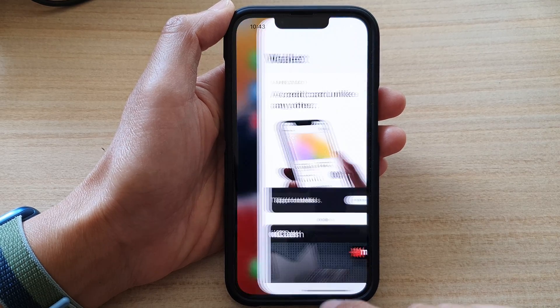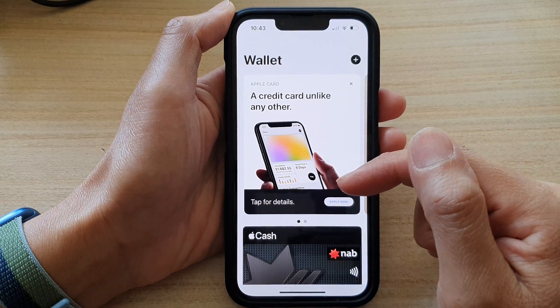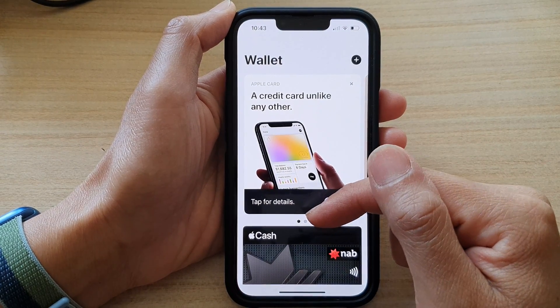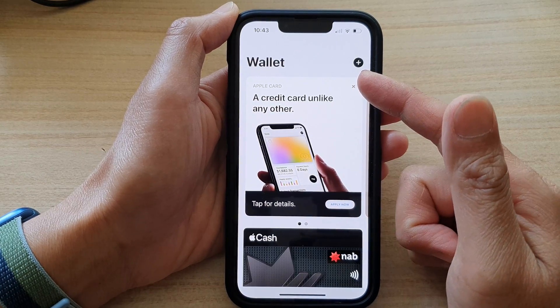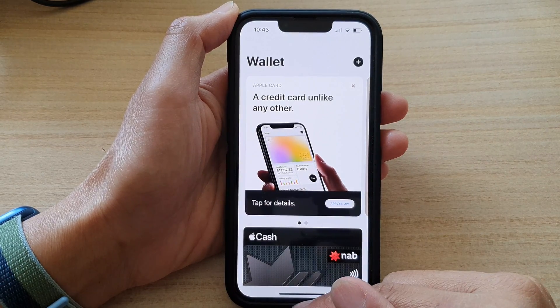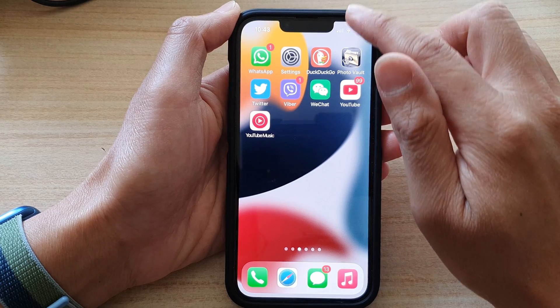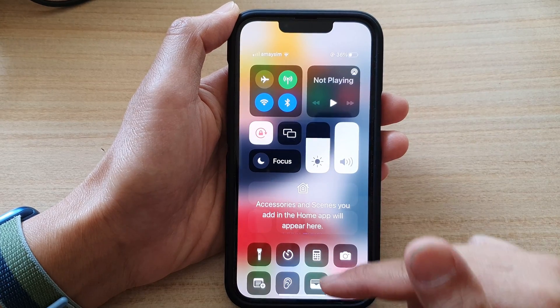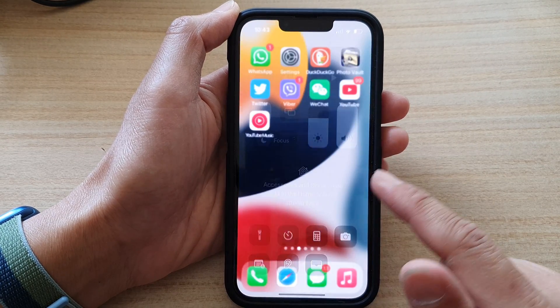If you tap on that, Wallet will open and from here you can use your Wallet to make payment. So from the shortcut, you can swipe down to open up your Wallet.